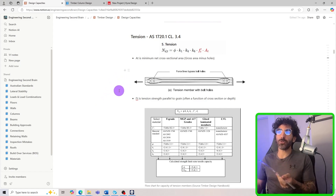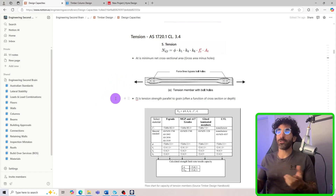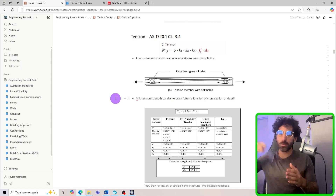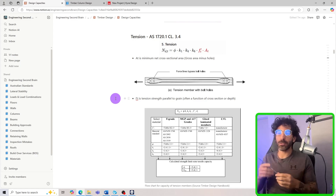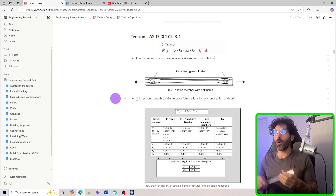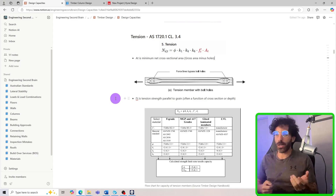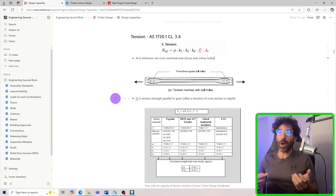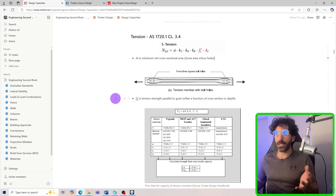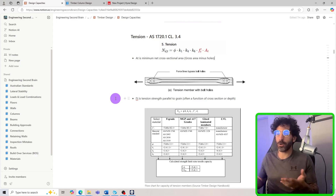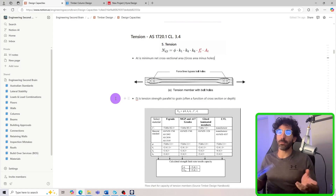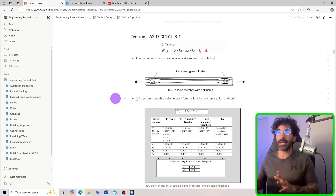When would you need to do this type of calculation? Basically, if you have to design a cross bracing — cross bracings are always in tension — or maybe you have to design the web members of a truss, then you'll need to design for both tension and compression. Those are a couple of practical examples you might come across.